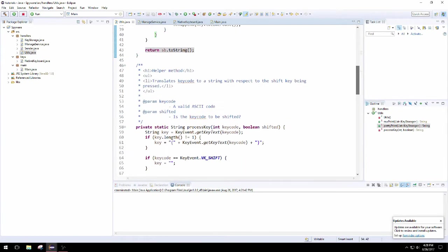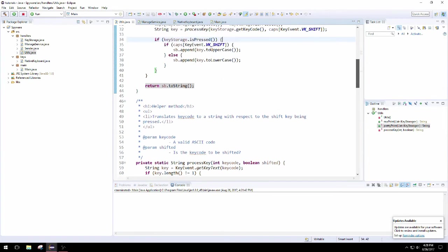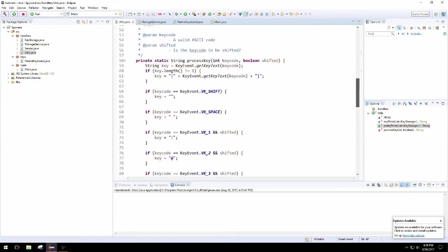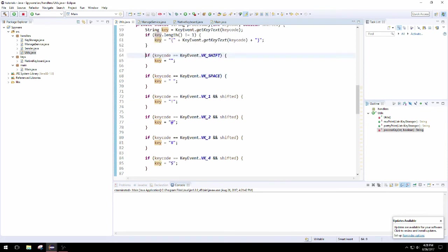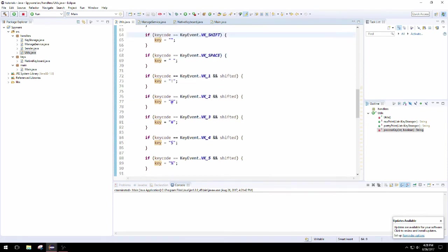Now we can just return whatever the string builder has in it because everything was appended in order. We didn't actually need to have the dates and times of when each key was pressed but that might be useful if you want to know when someone said something.